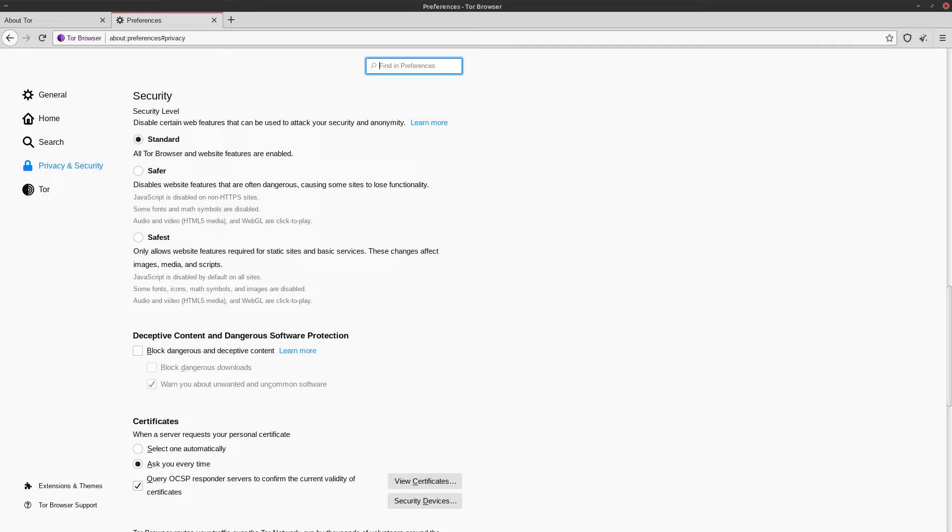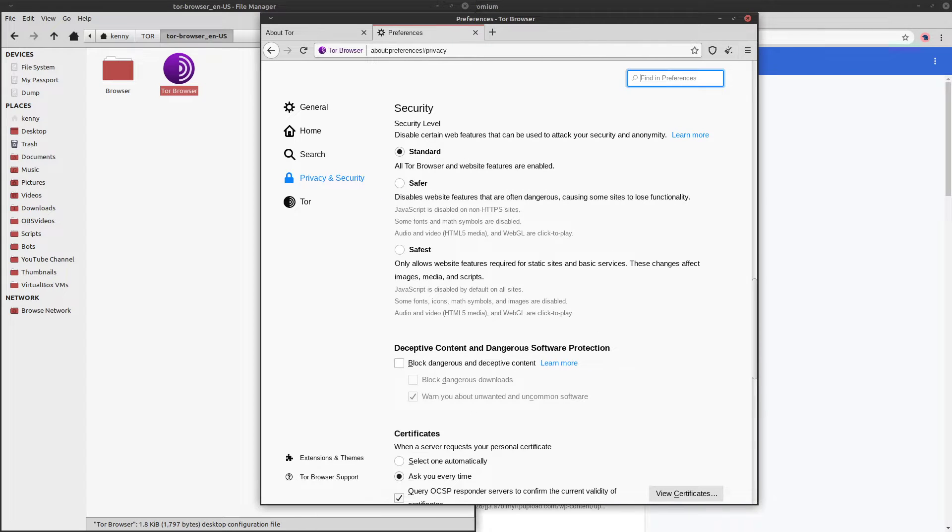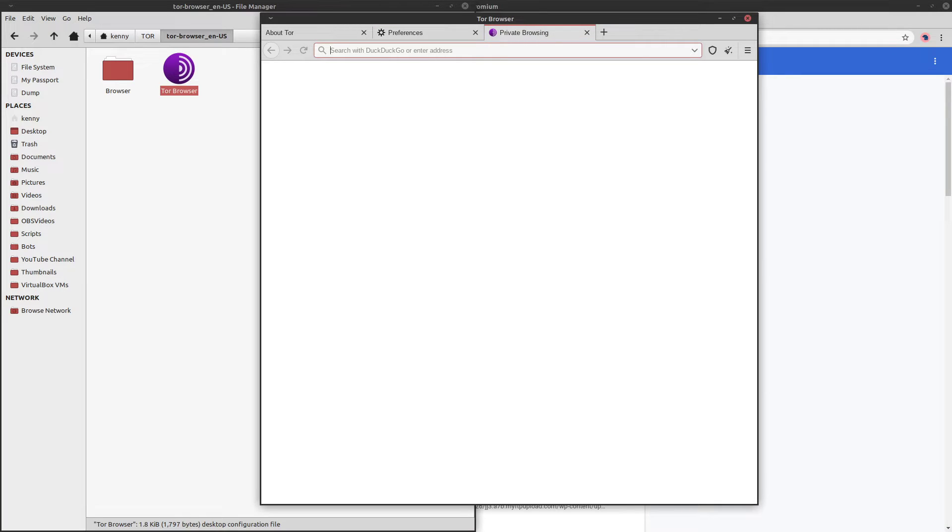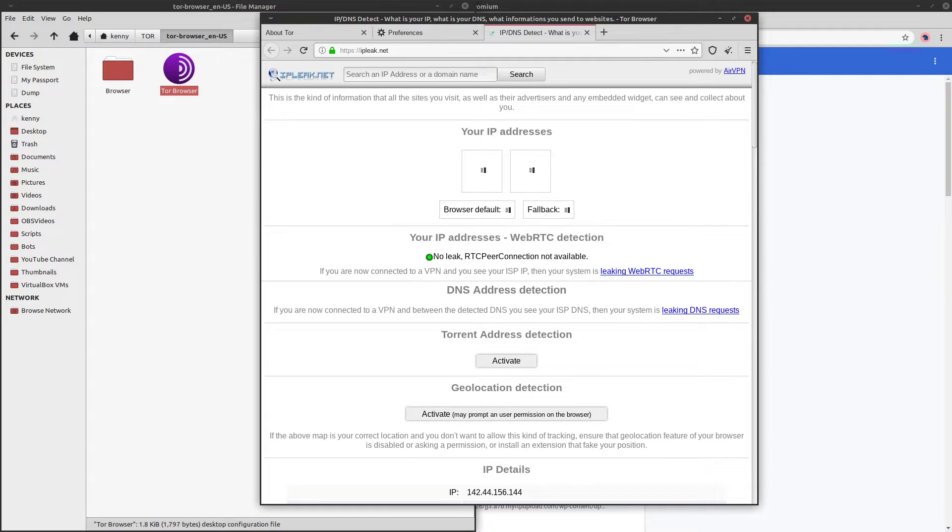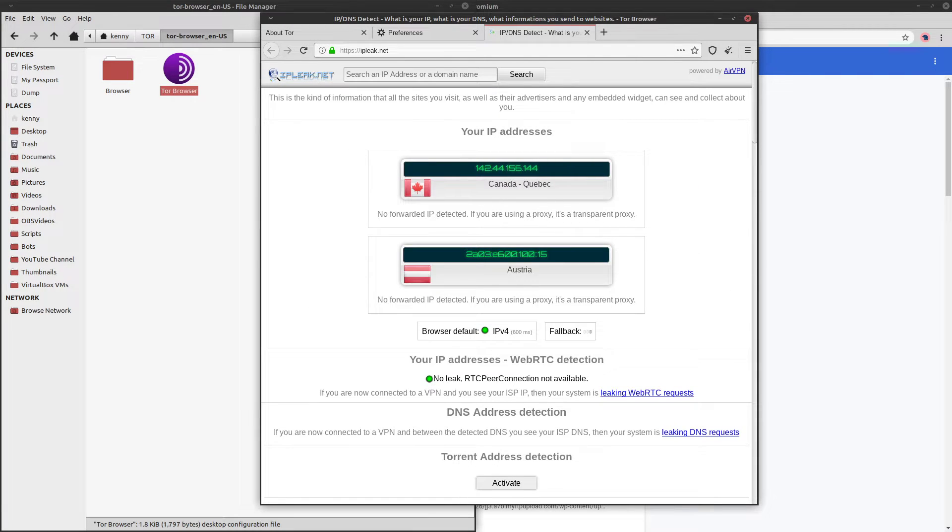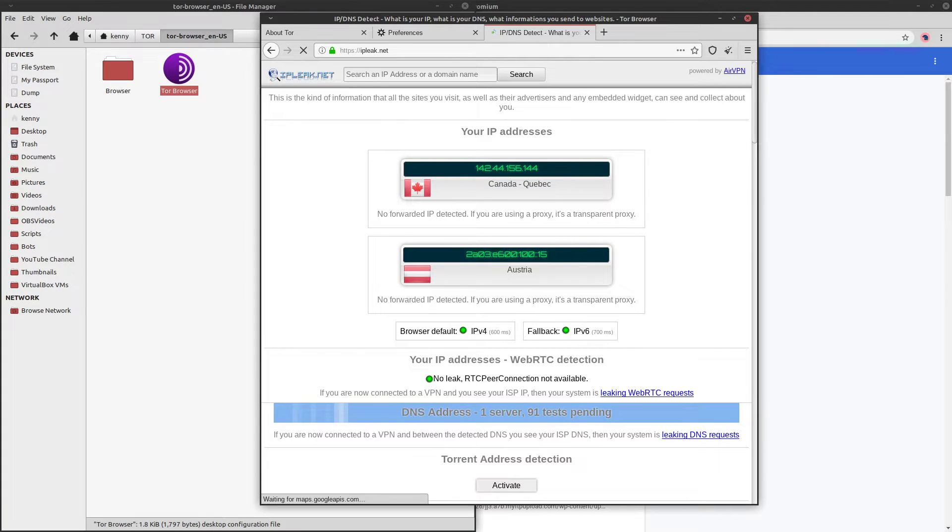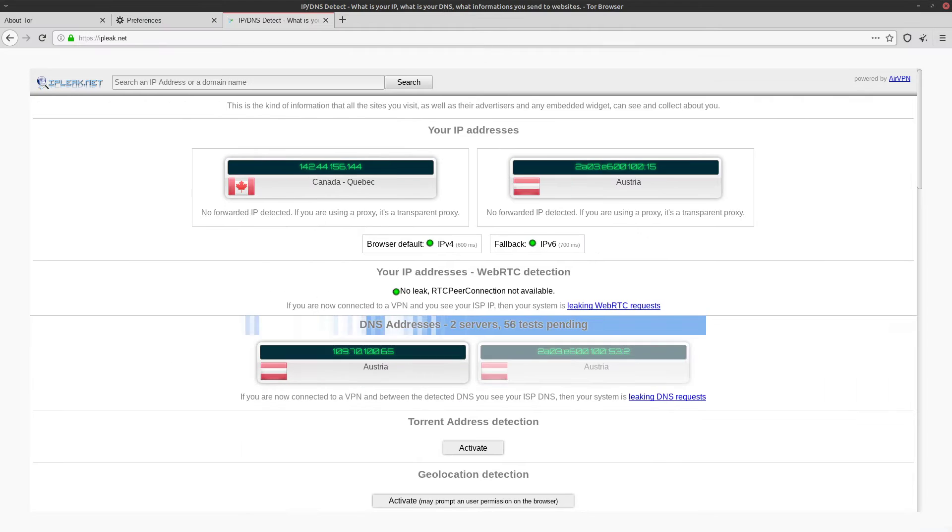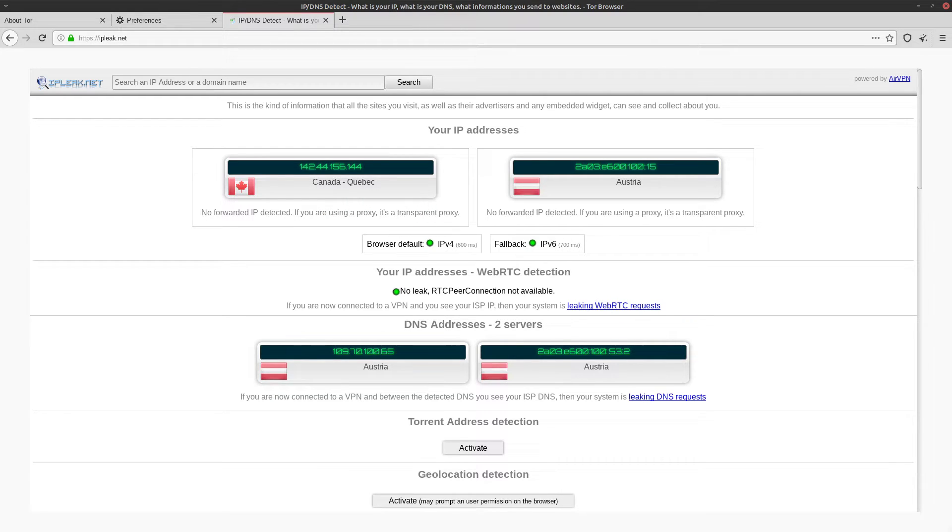Now, by default, TOR is pretty damn good at hiding your IP. There is no web RTC leakage. And you can check this for yourself by going to IPleak.net. And what IPleak.net is going to do is it's going to check what your IP is giving out when you try to connect to it. But it's also going to try to detect what your IP is through web RTC as well.